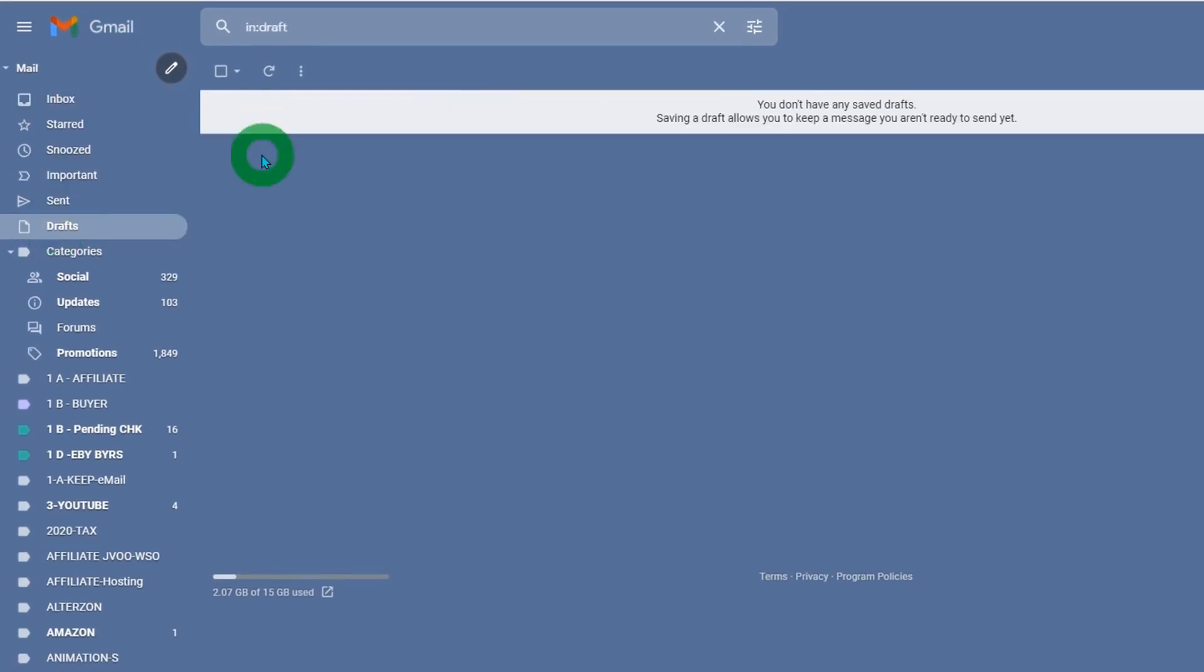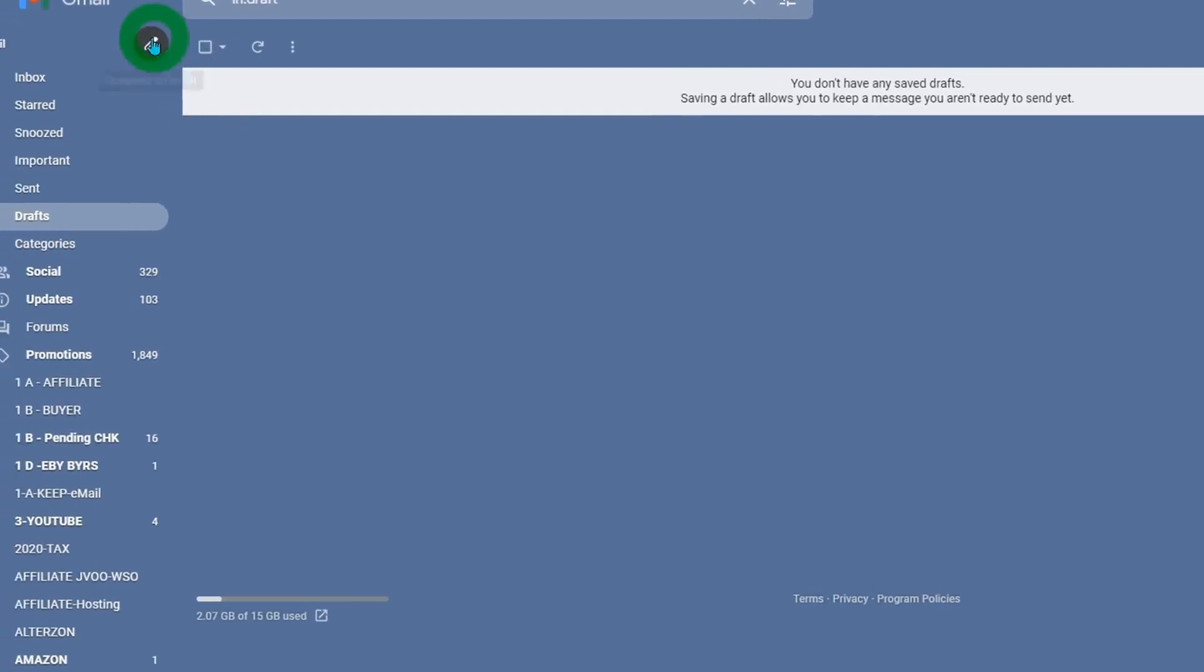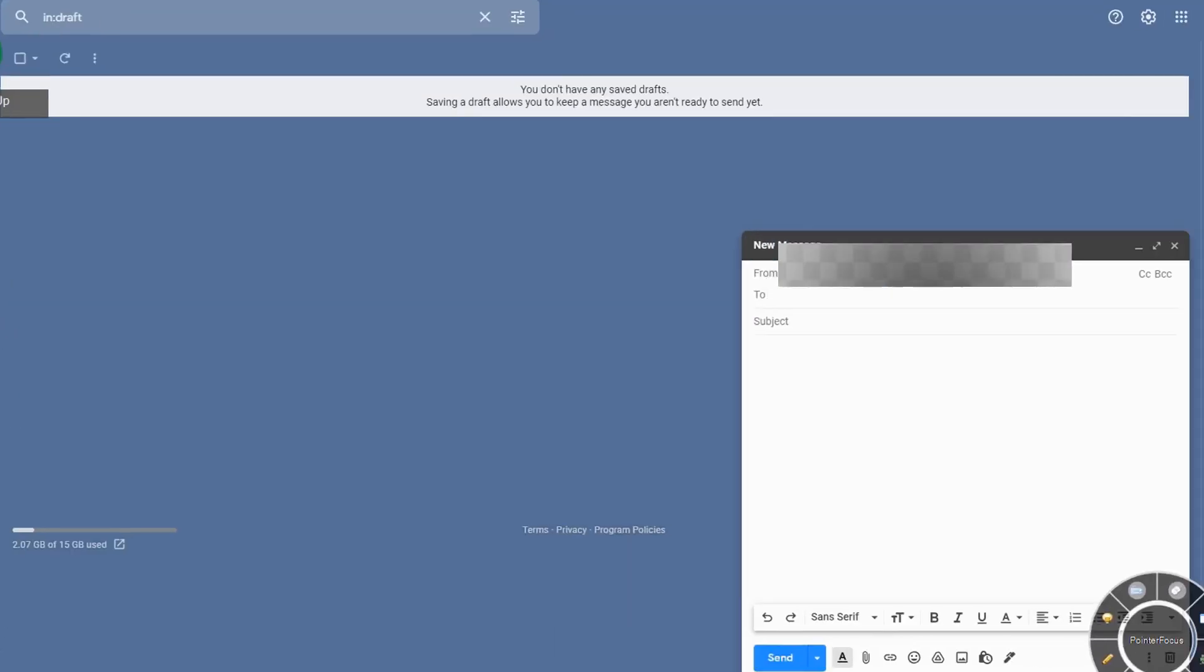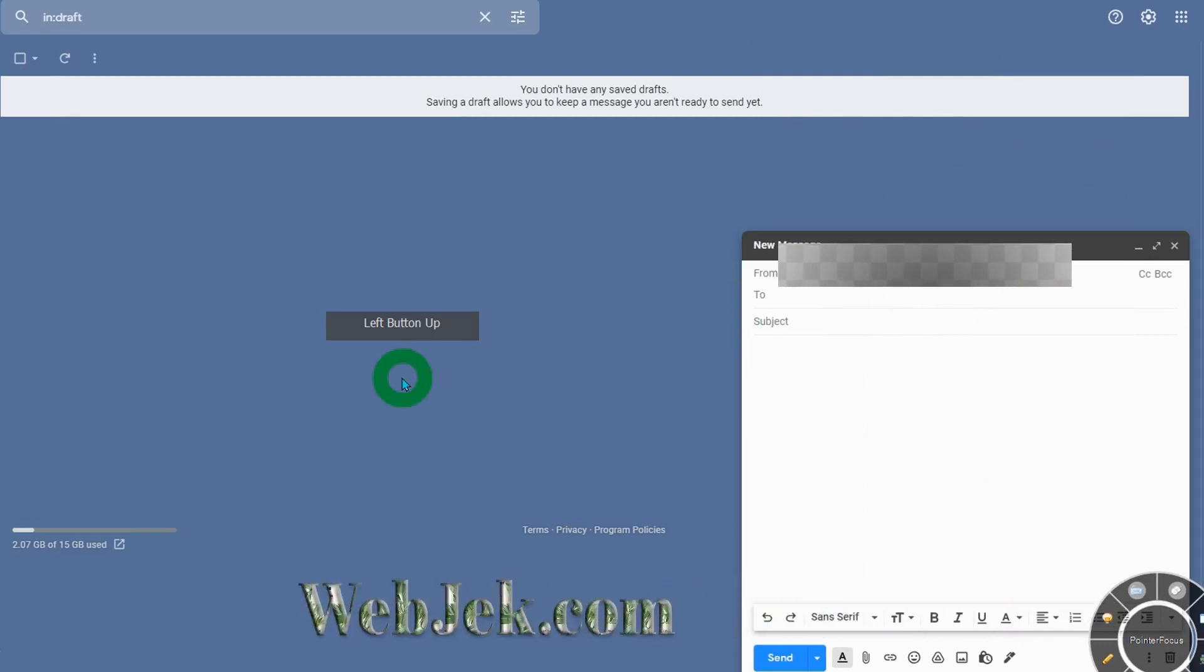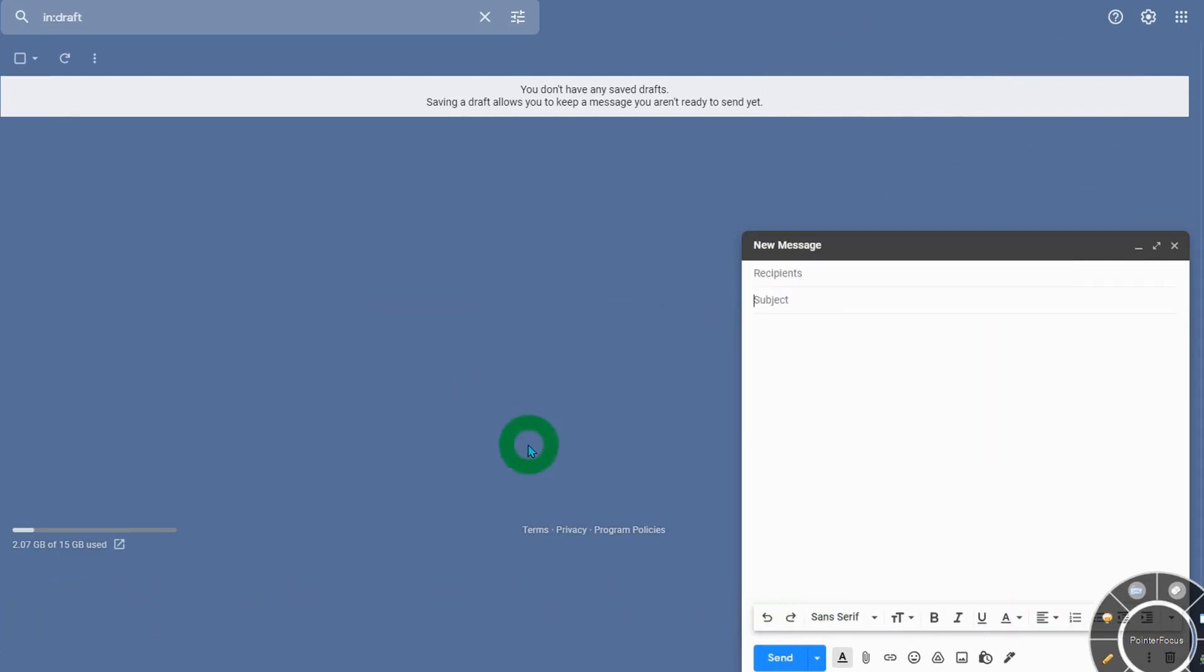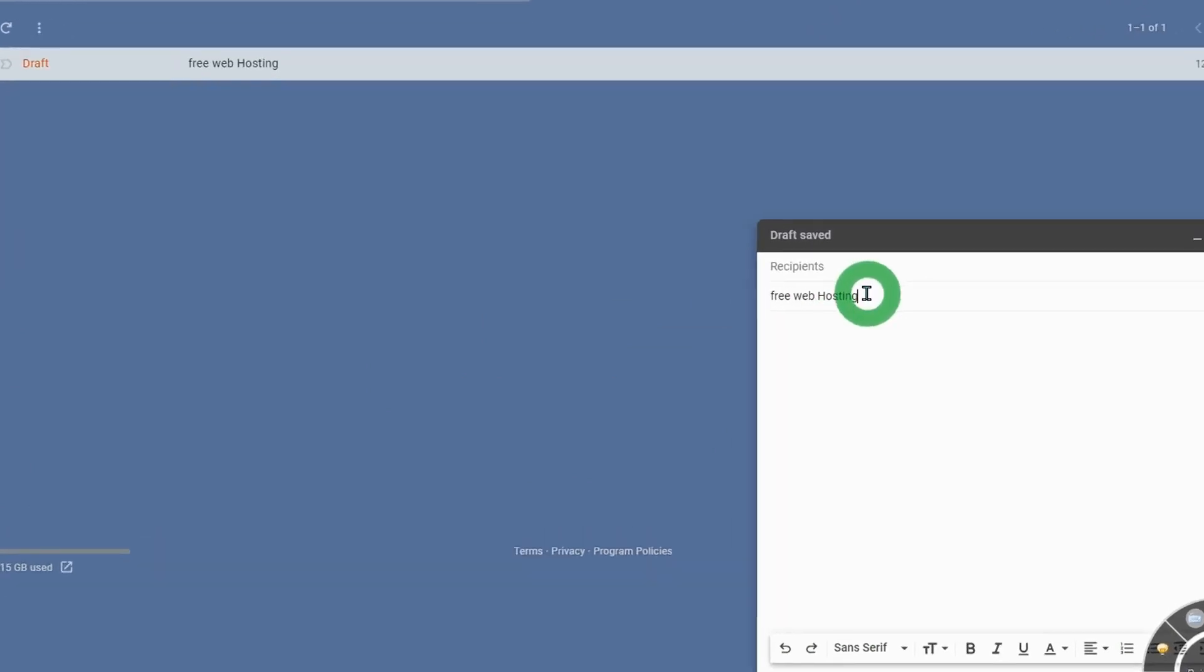If you have any existing drafts, make sure you delete them first. Click on compose, leave the recipient blank, and for the subject, enter something like 'free web hosting.'